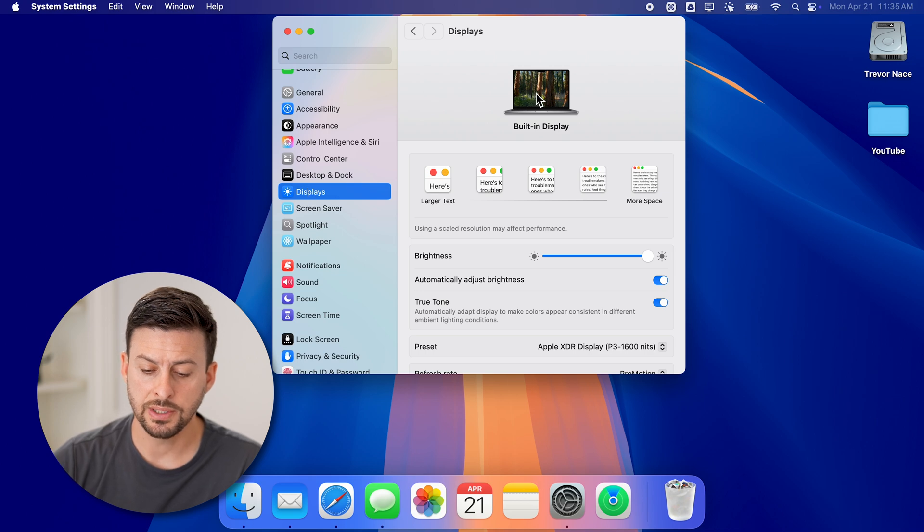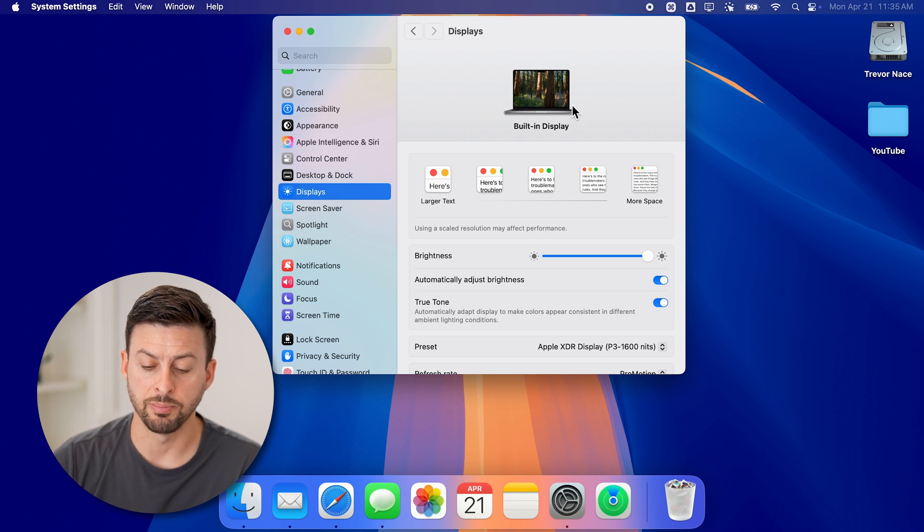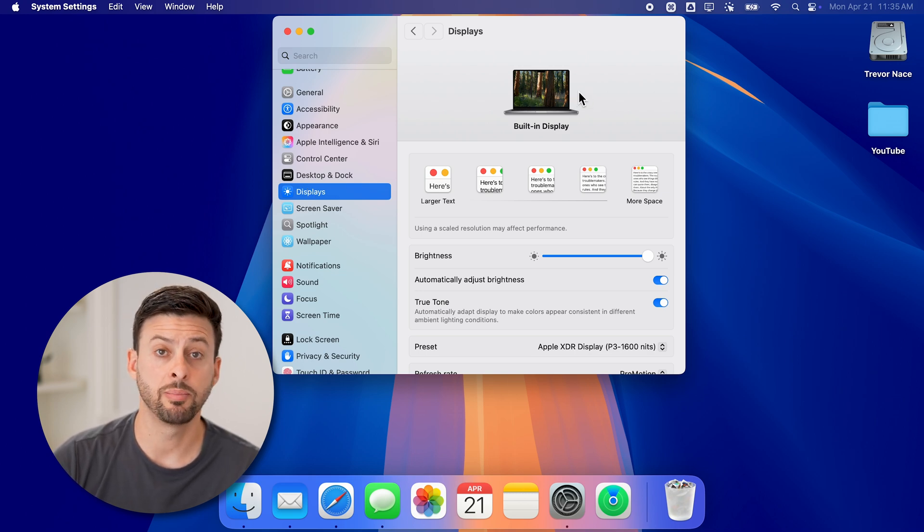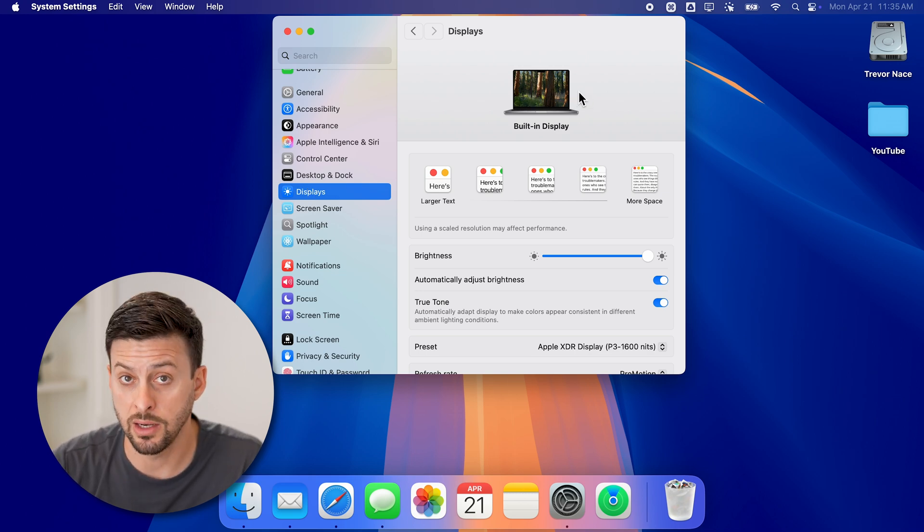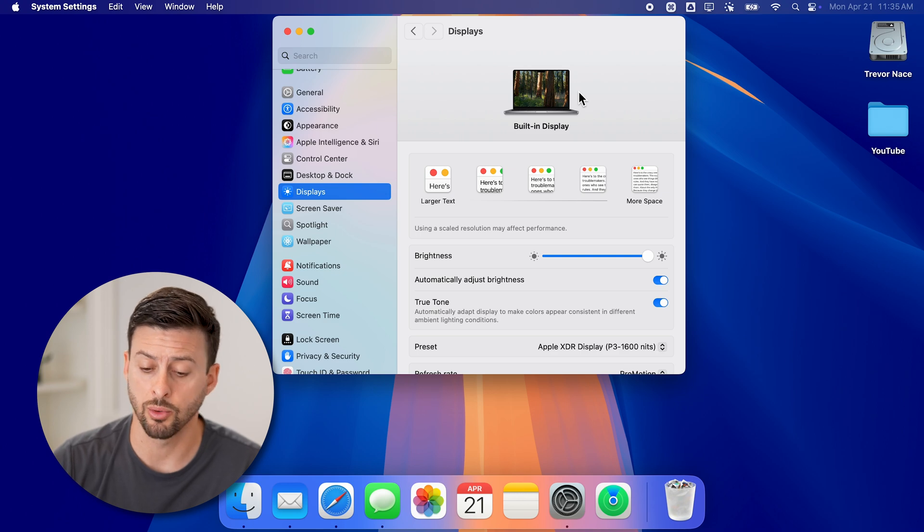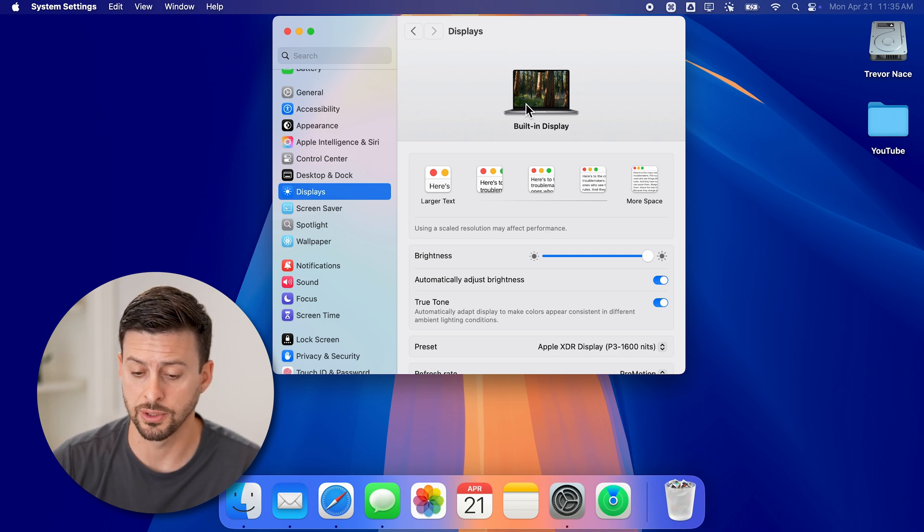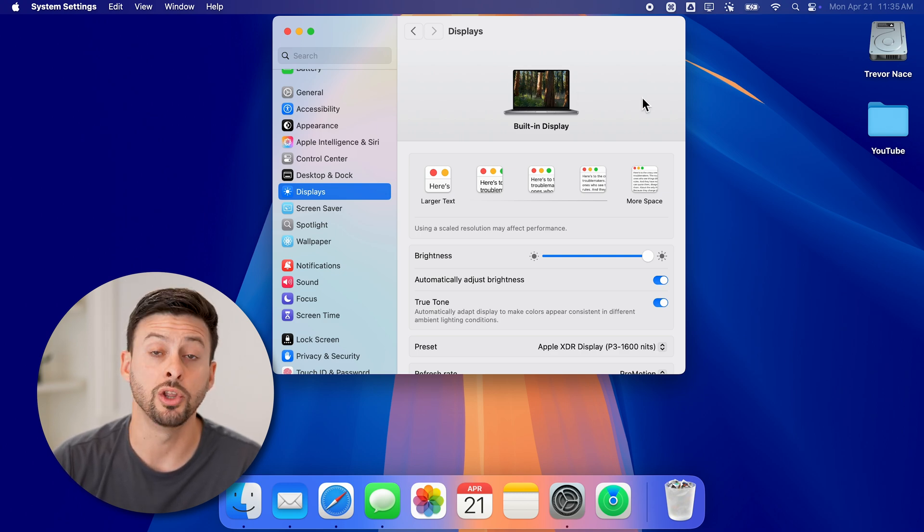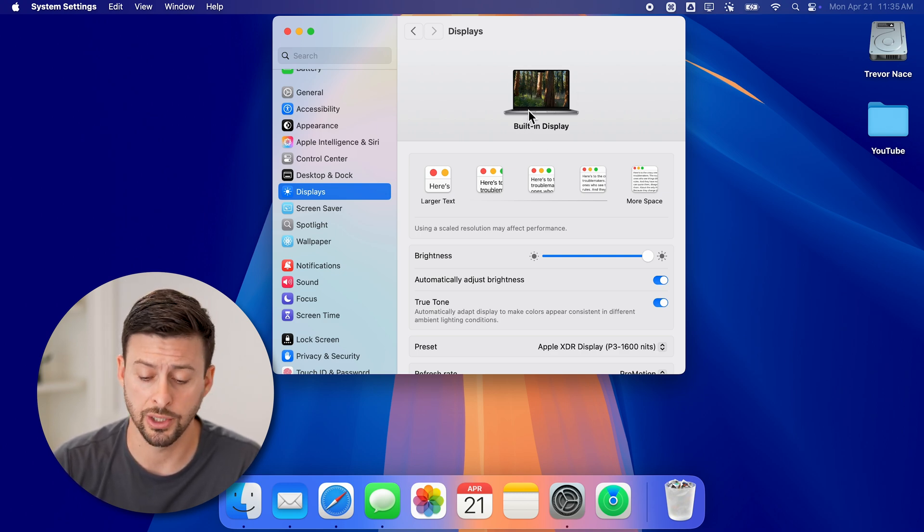Now you can see I'm on this built-in display. But if you have another external display, you'll choose whichever one you want to change it on.